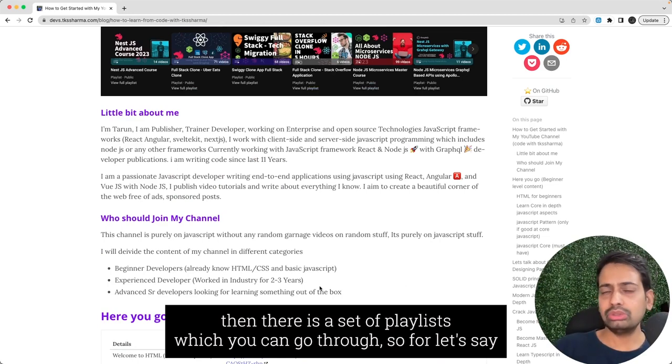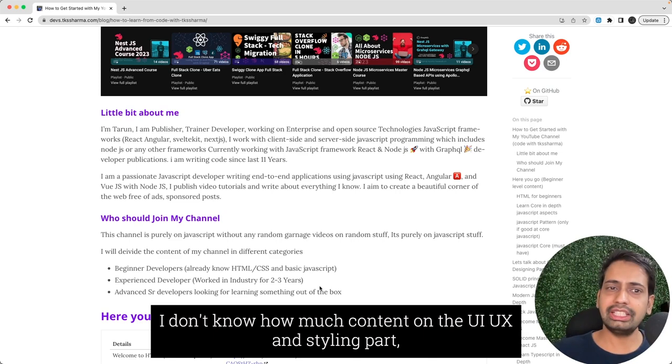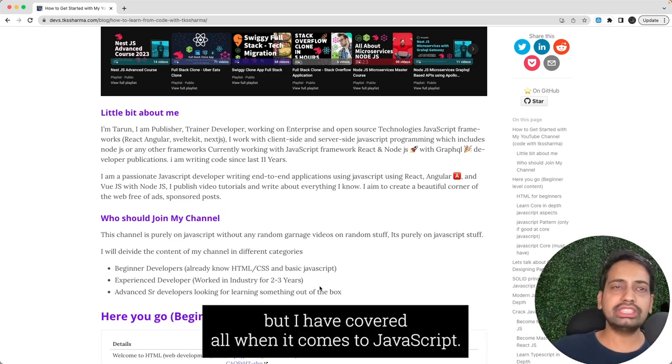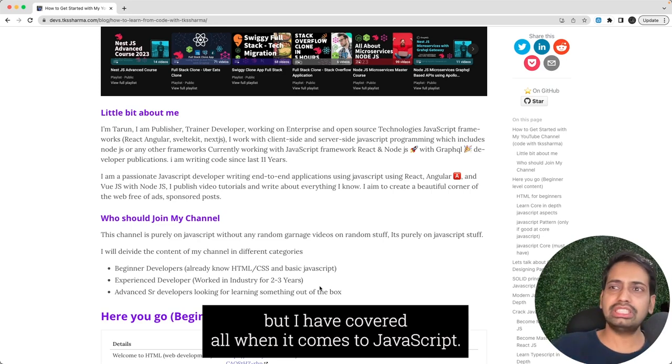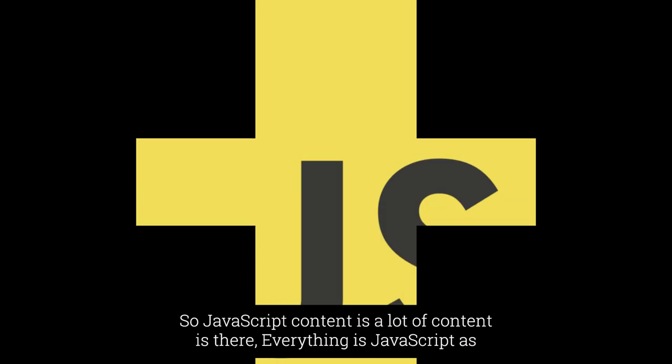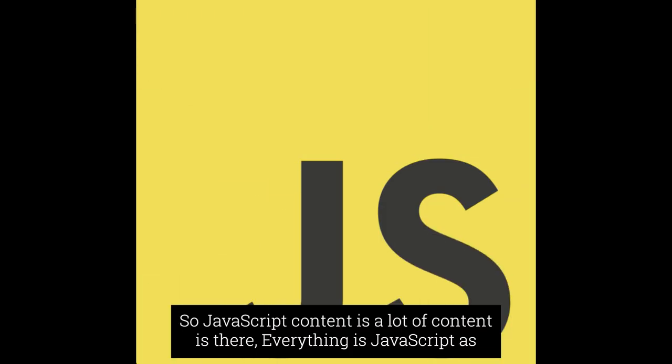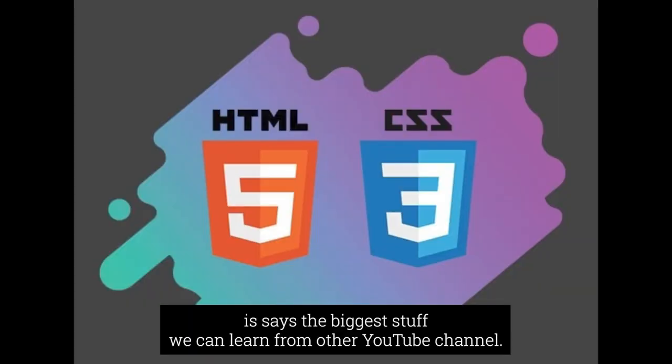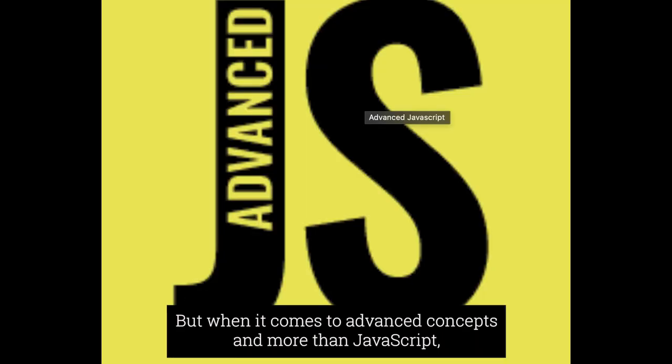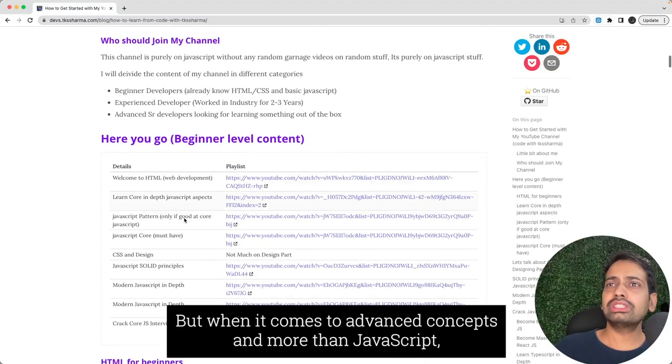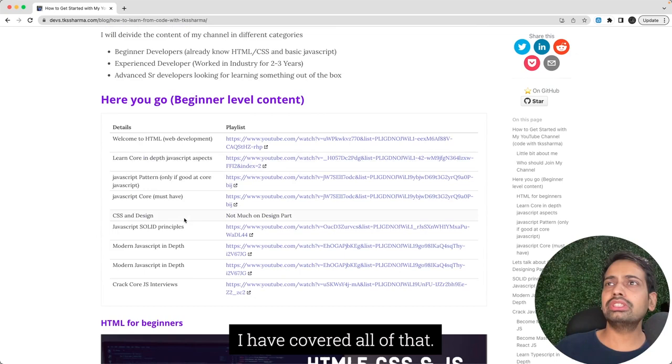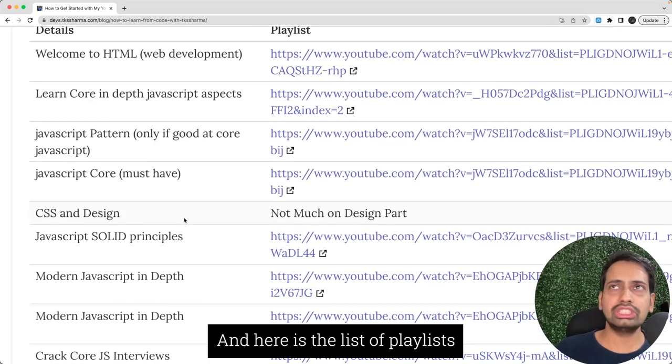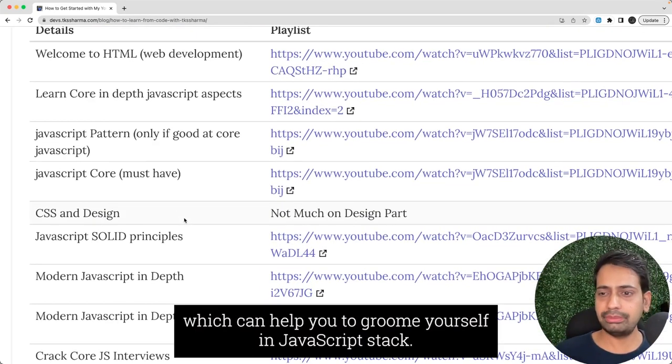If you are a beginner then there is a set of playlists you can go through. I don't have much content on UI/UX and the styling part, but I have covered it all when it comes to JavaScript. JavaScript content, a lot of content is there. The beginner stuff you can learn from other YouTube channels, but when it comes to advanced JavaScript core concepts and modern JavaScript, I have covered all of them.